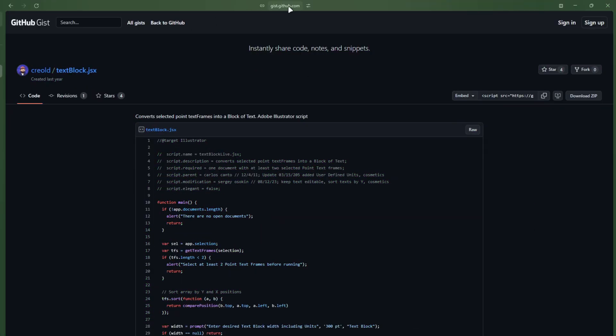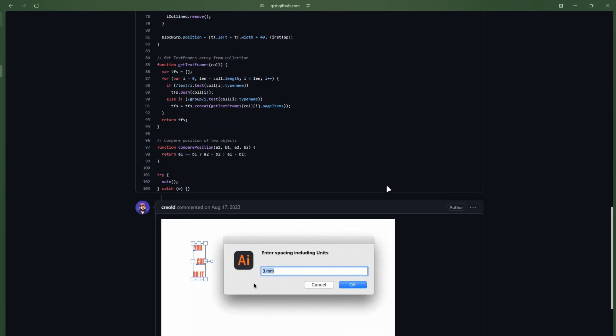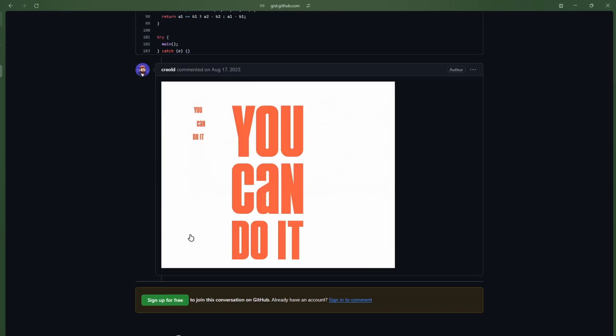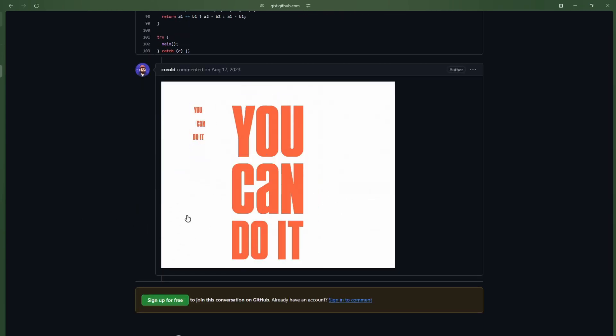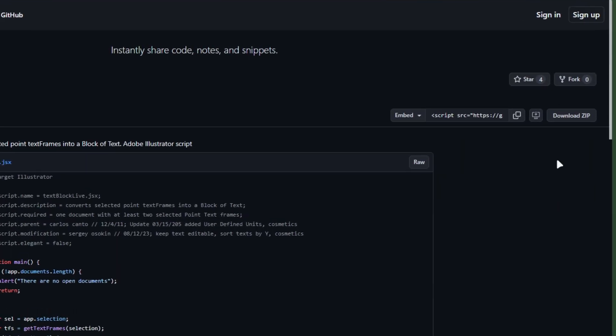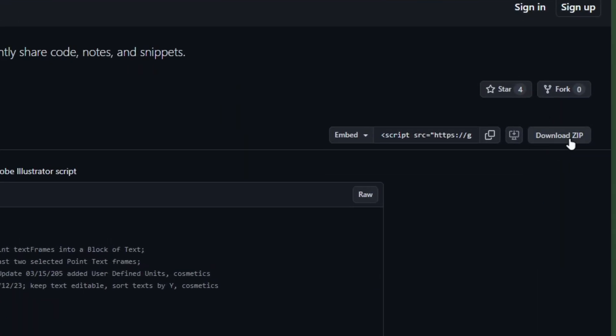Click on the link in the description and go to the GitHub page. You can see the code here. There is also a little demo here you can watch. To download it, click the Download ZIP button here.